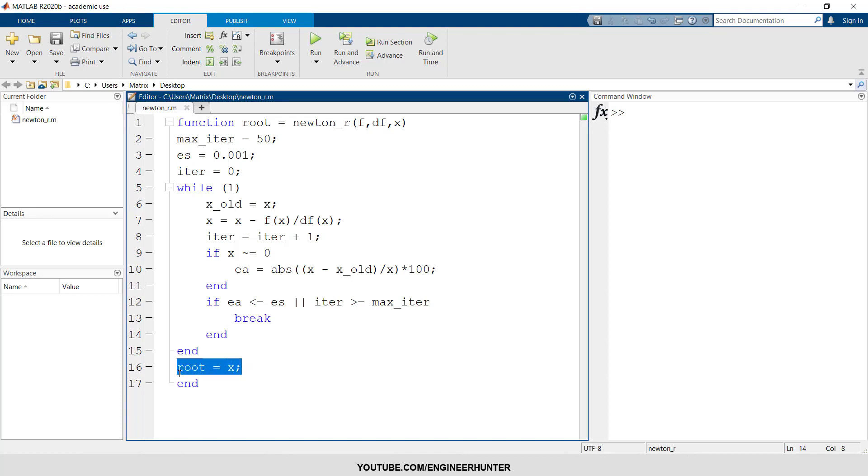Then we just define the value of the root. So root equal to x is the last value after the last iteration.